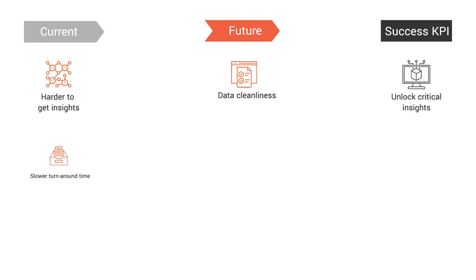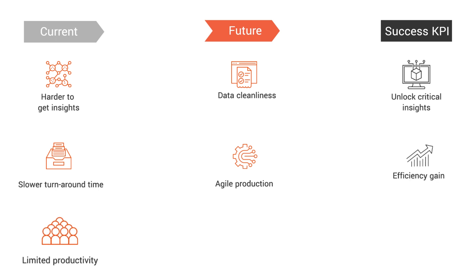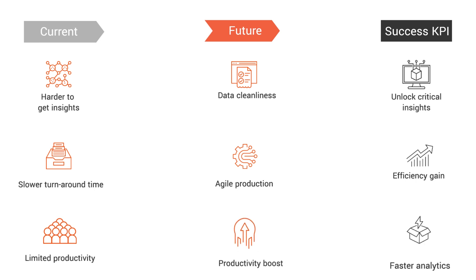Slow turnaround times because of operational limitations can be improved drastically through the agile nature of our solution, thereby leading to efficiency gains. Lastly, employee productivity can improve substantially as the solution enables faster analytics support.